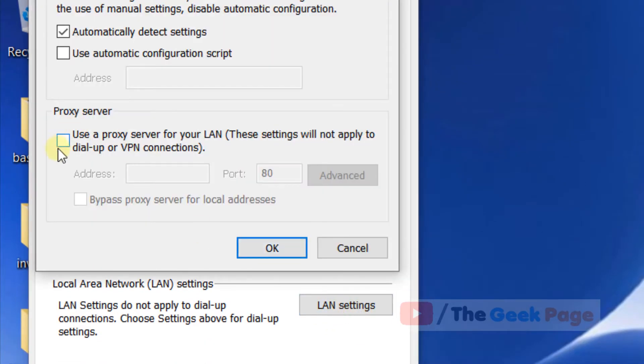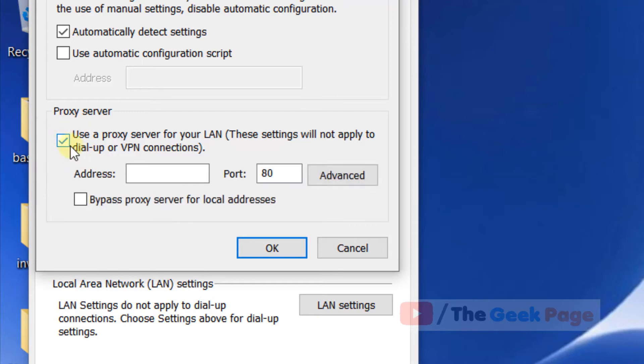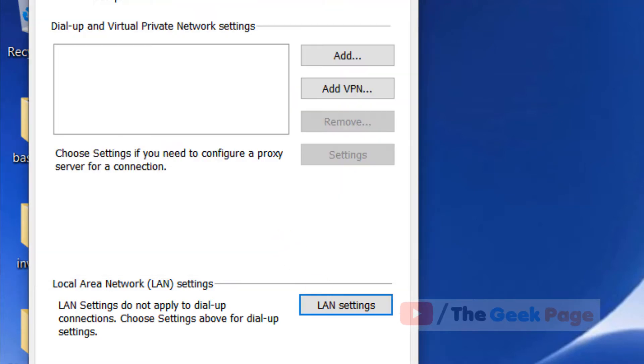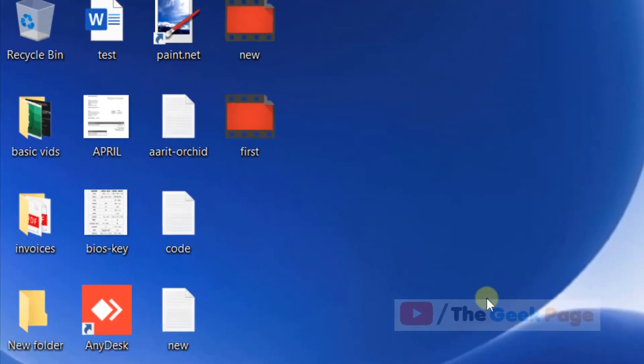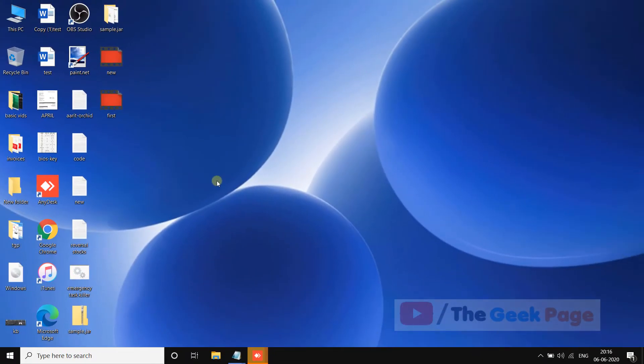Now make sure this is unchecked. If it is checked, then uncheck this. Make sure this is checked. Now click on OK and now try again, and your problem may get fixed.